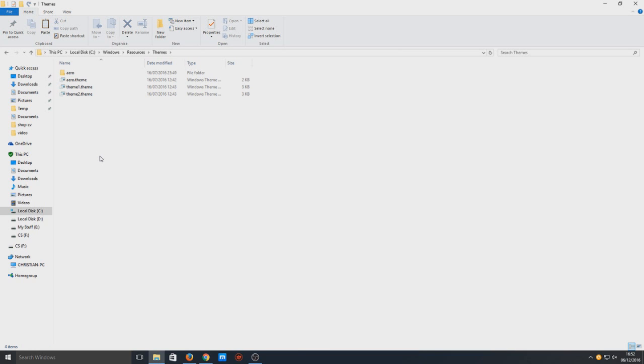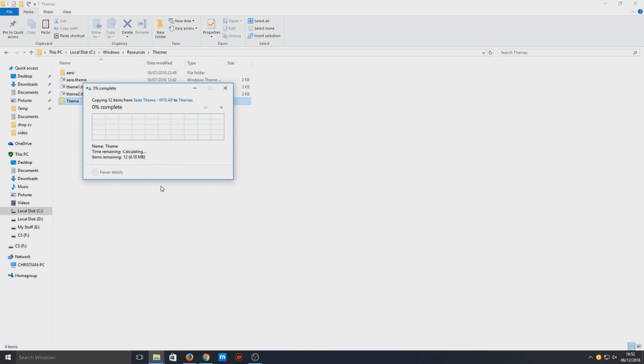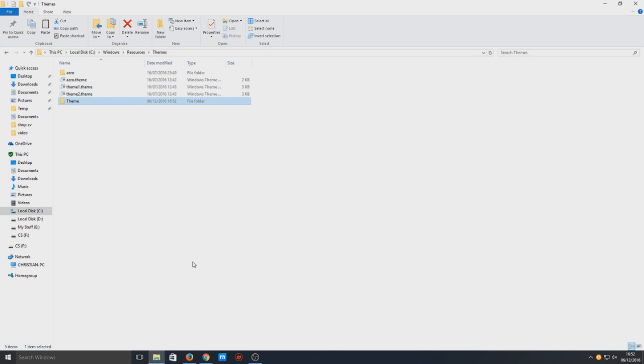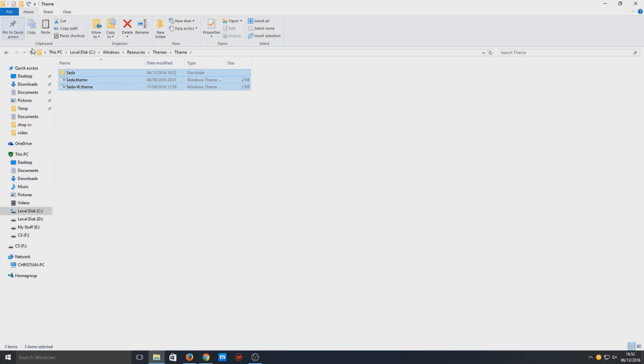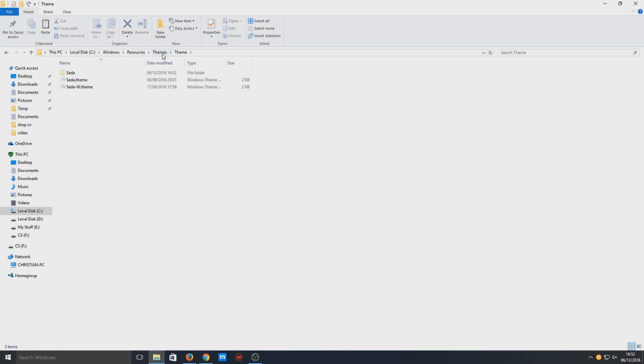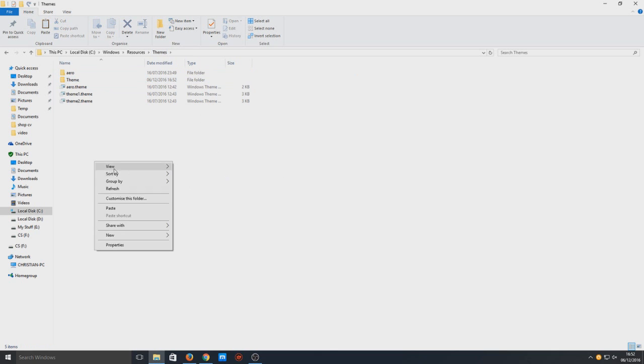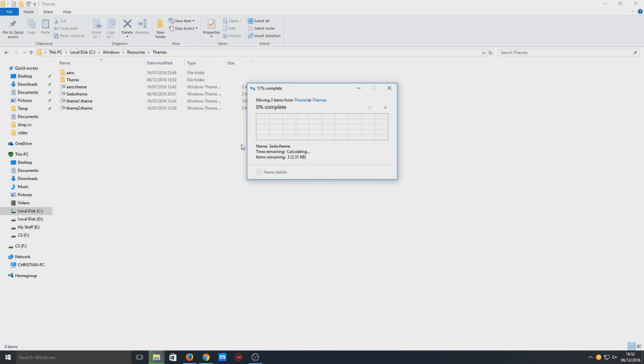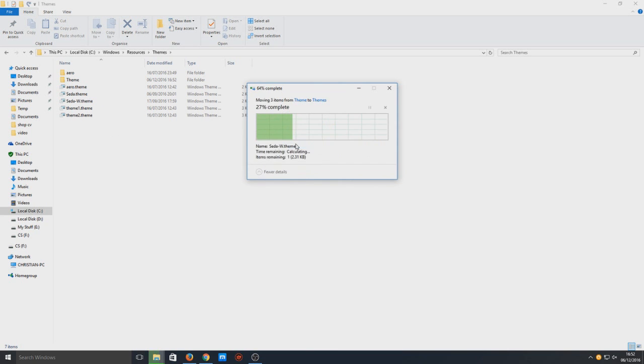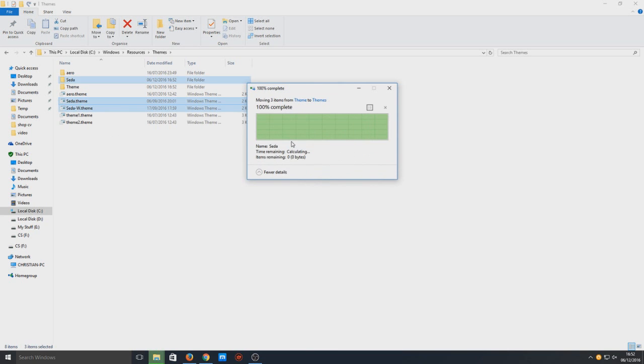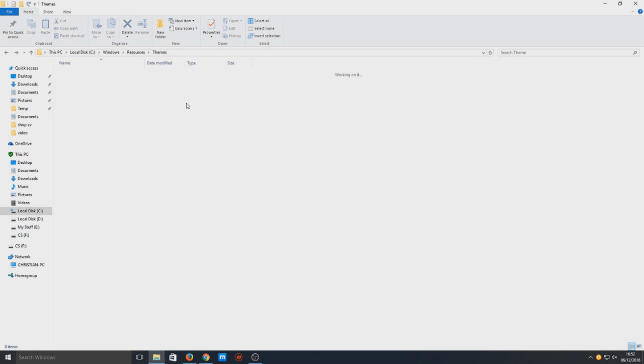We're going to paste the themes folder in here and press continue. Now we've copied that folder in there, we actually need to cut it out. Press Ctrl+X or right-click and select Cut. We need to cut that content outside the theme folder, so just press continue.